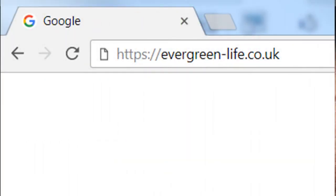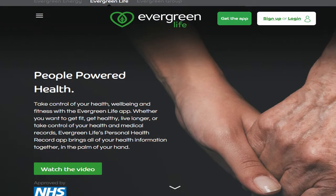To launch Evergreen Life, type the address https://evergreen-life.co.uk into your web browser. The Evergreen Life web application opens and the home page is displayed. Click the login link to be taken to the login page.